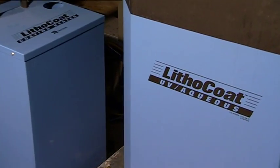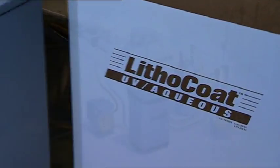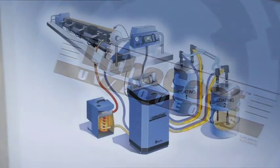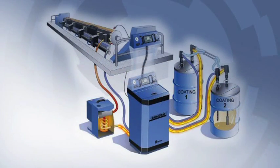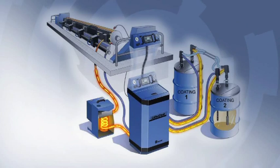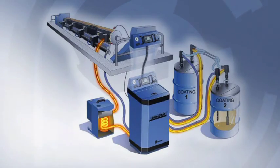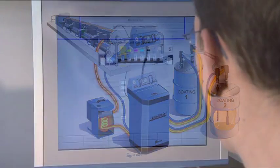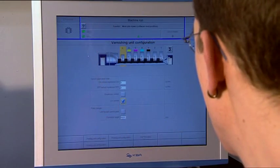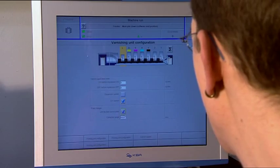Fully automatic cleaning and supply systems clean all the system parts which come into contact with the coating whenever a coating change is necessary. All operator functions can be controlled from the press console.